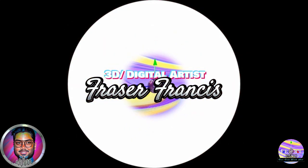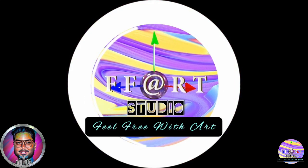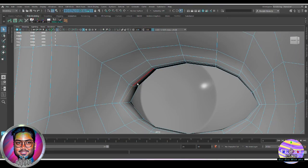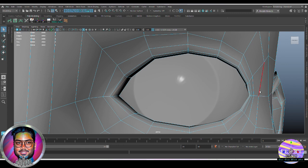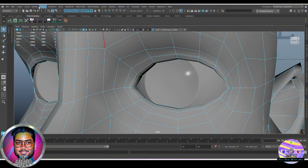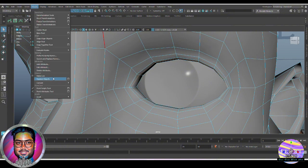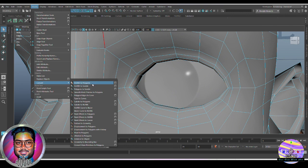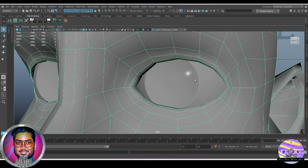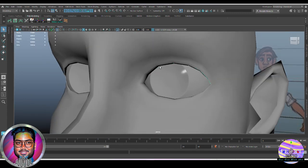Welcome back friends, this is Phaser from Art Studio. We'll be selecting the edge loops from inside — from here till here. We're going to modify and convert this edge into a curve. We'll look for Poly Edge to Curve, go into that option, and hit Poly Edge to Curve, which will create a curve from this edge.